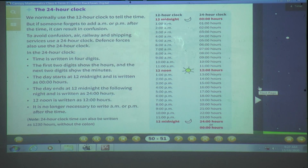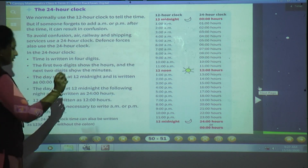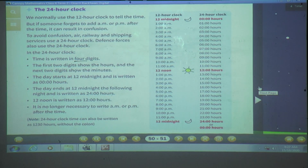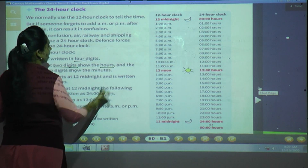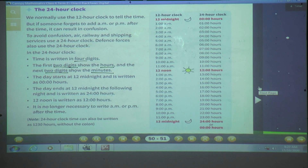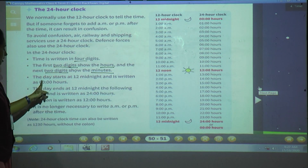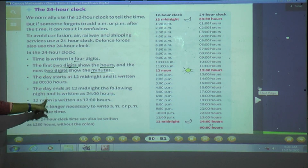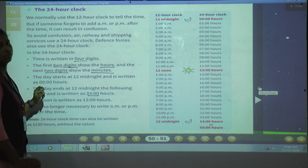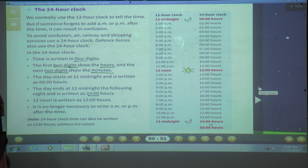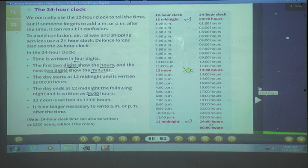In the 24-hour clock, time is written in 4 digits. The first 2 digits show the hours and the next 2 digits show the minutes. The day starts at 12 midnight, written as 00:00 hours. The day ends at 12 midnight the following night, written as 24:00 hours. 12 noon is written as 12:00 hours. There is no need to write AM or PM.